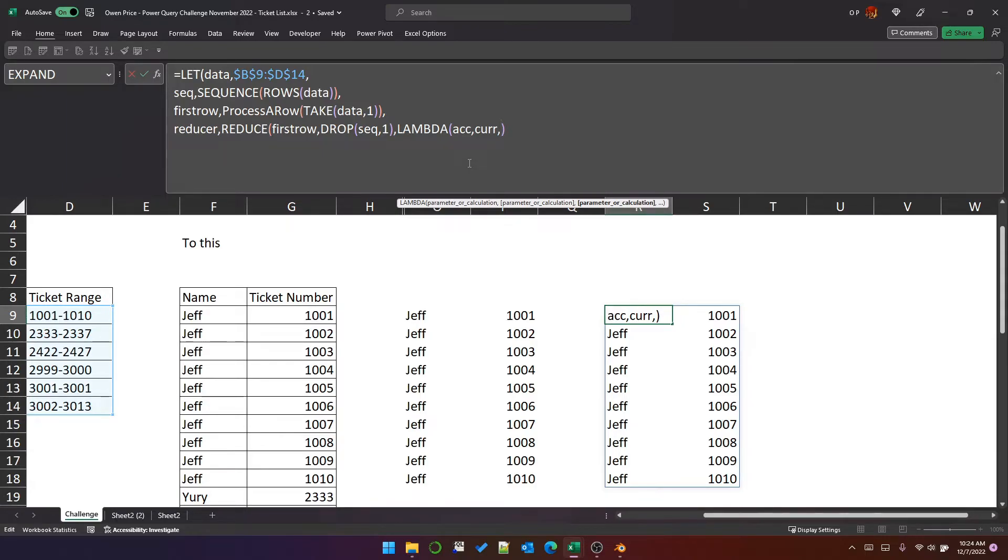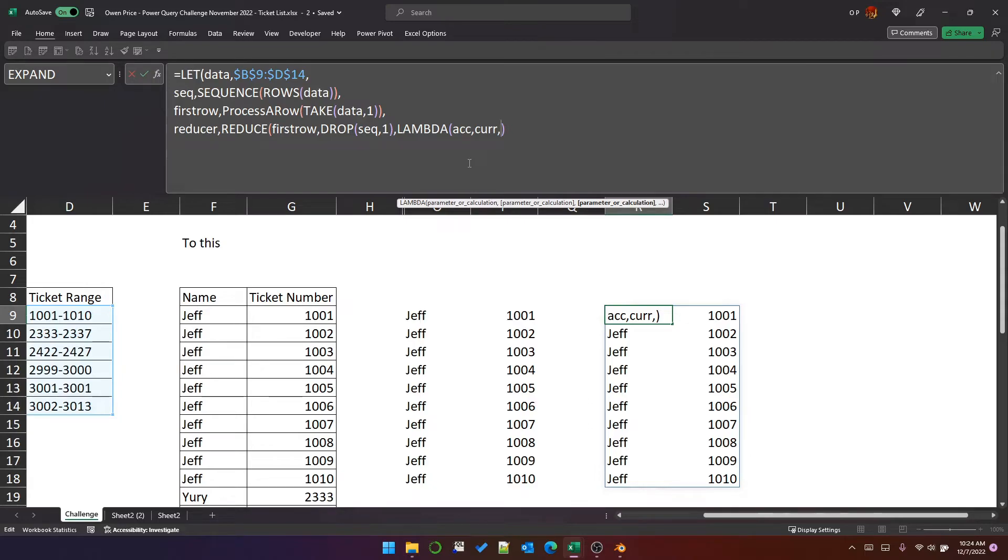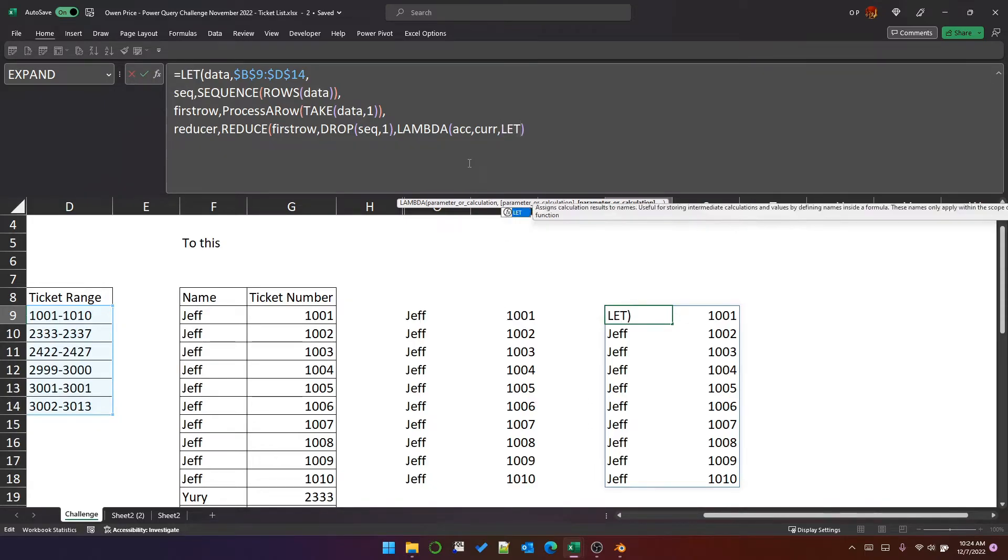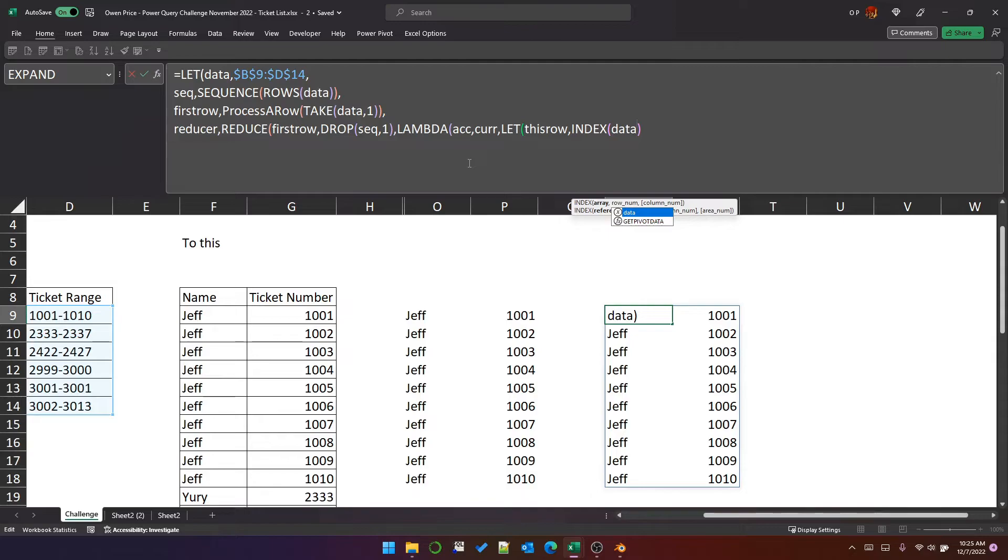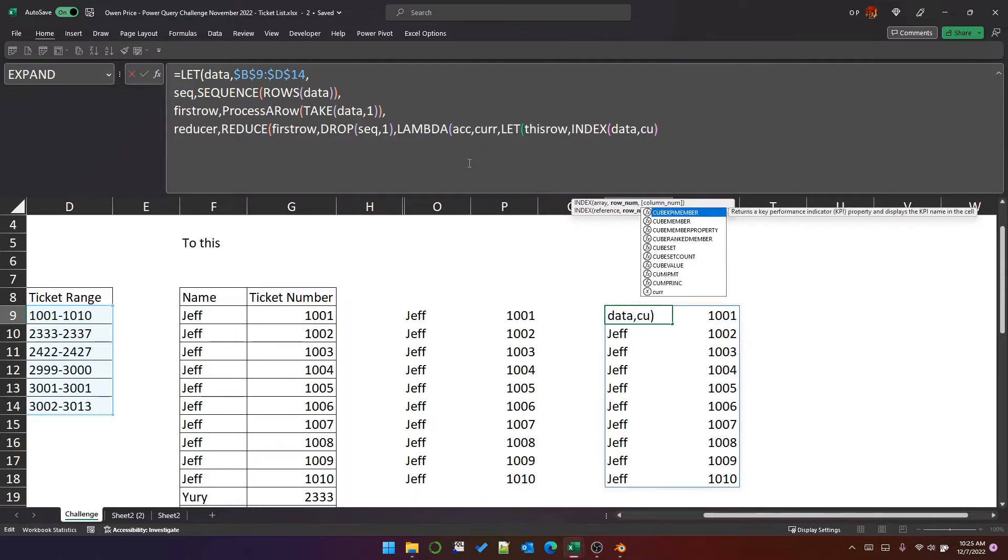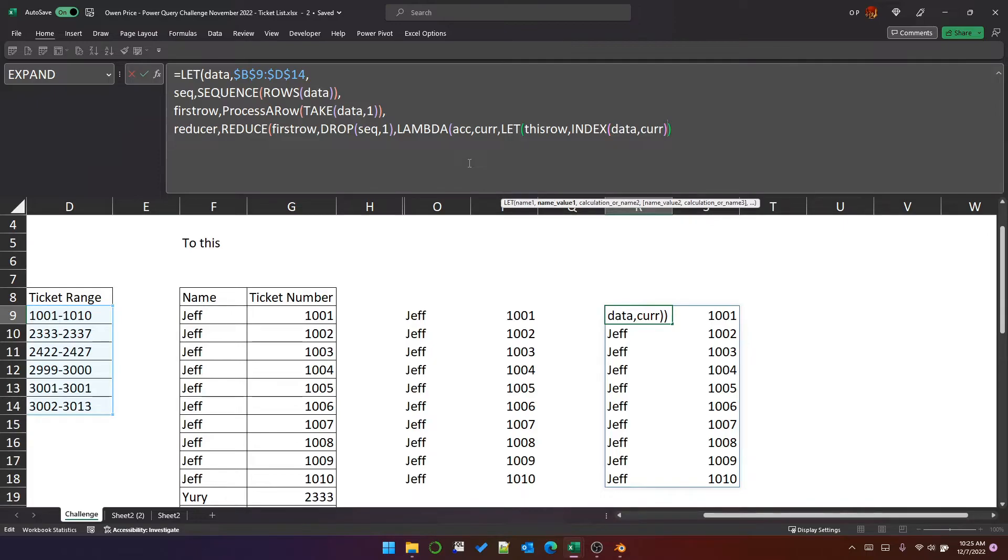So the first thing we need to do if we're going to process row two is we need to get row two from the data range using the value in the current parameter, which is, of course, in the first iteration, that's going to be the number two. So if we get this row and take from the data range that, so that will get the second row in the first iteration.